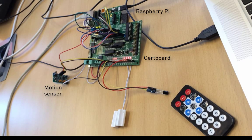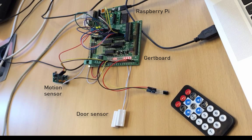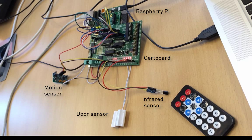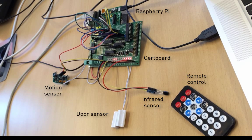a motion sensor, door sensor, infrared sensor, and a remote control.